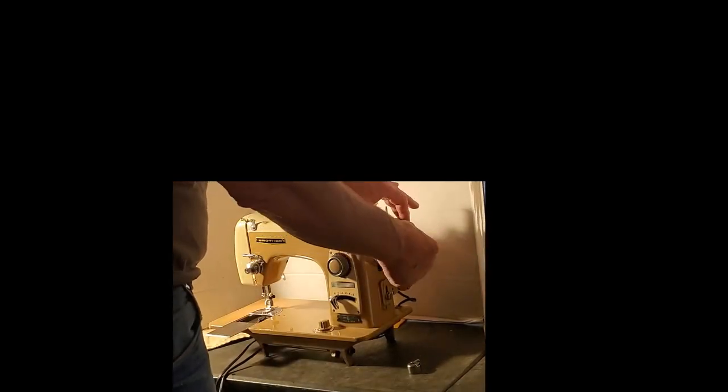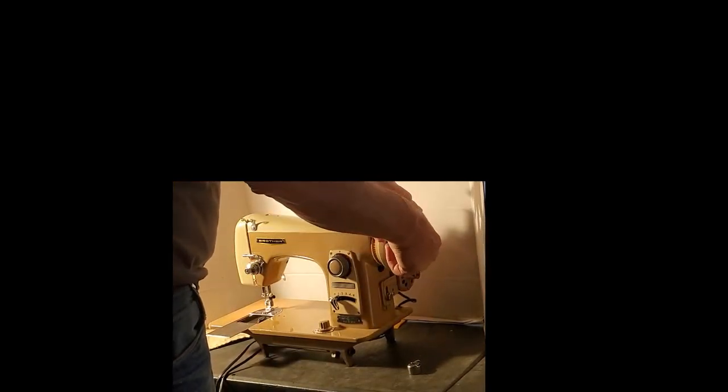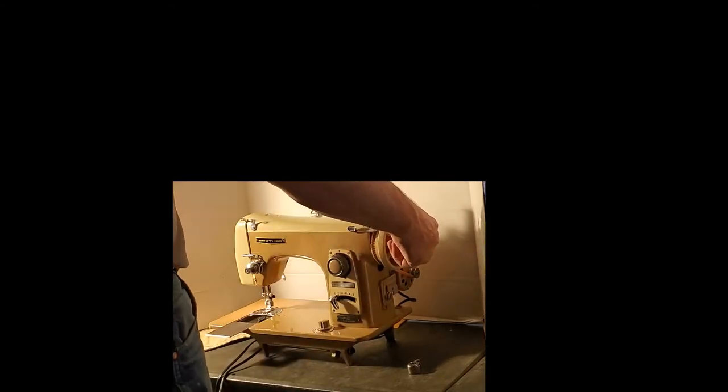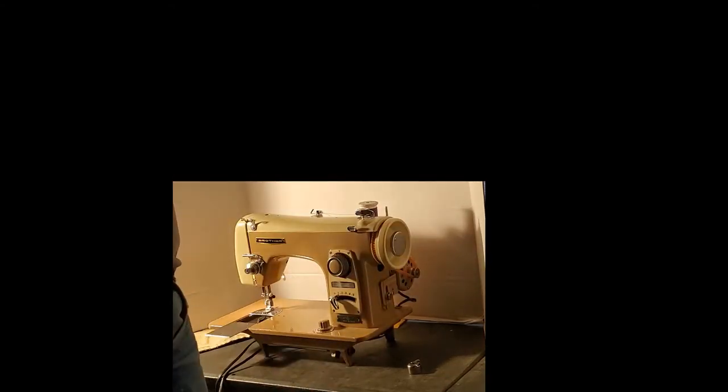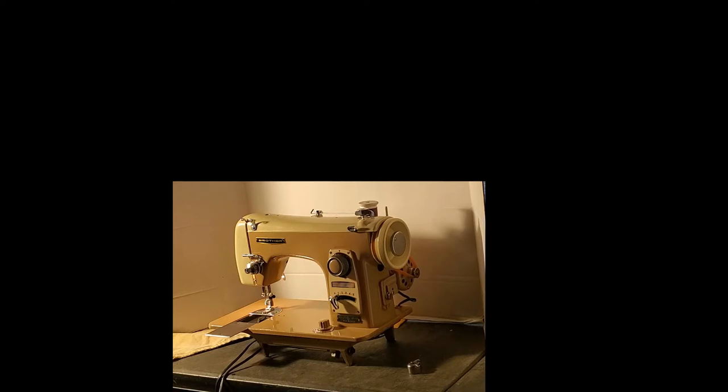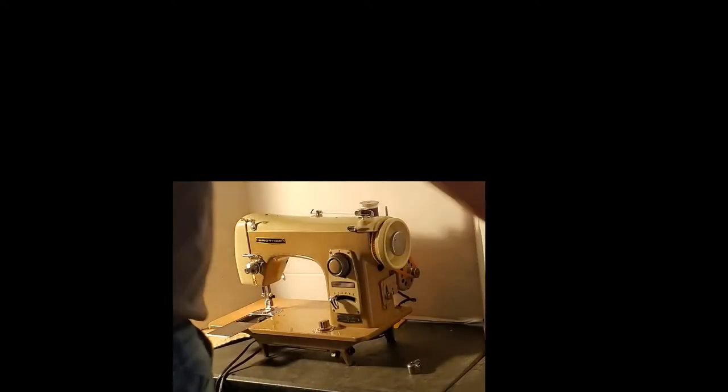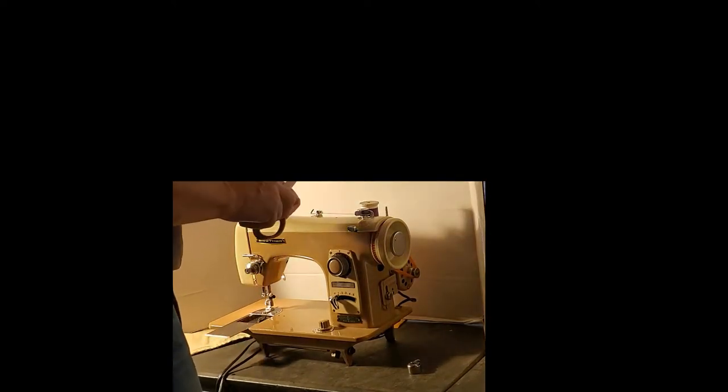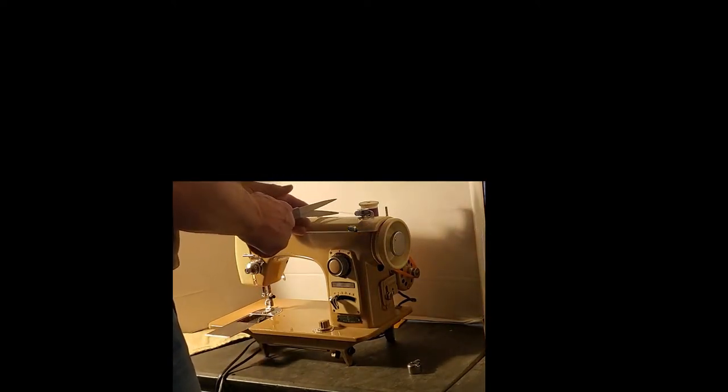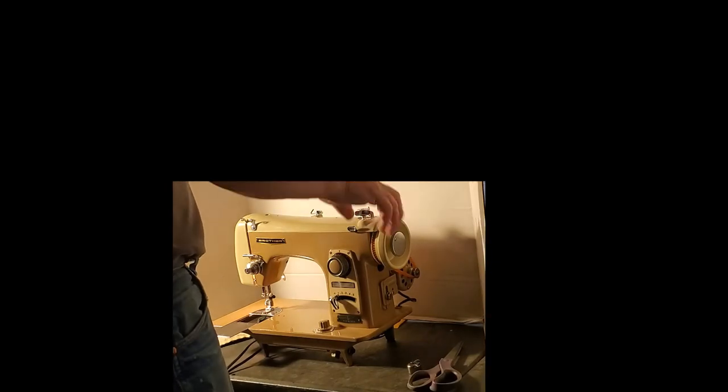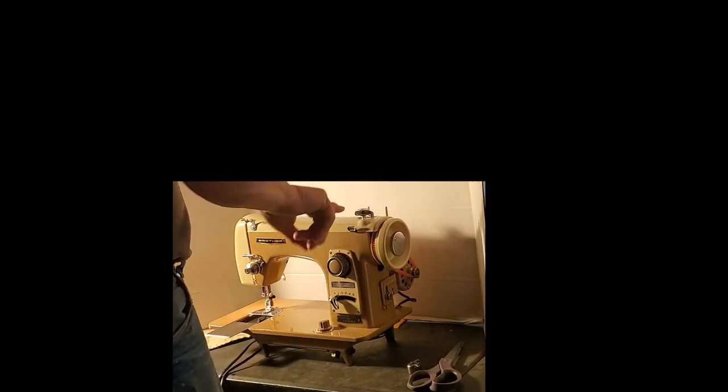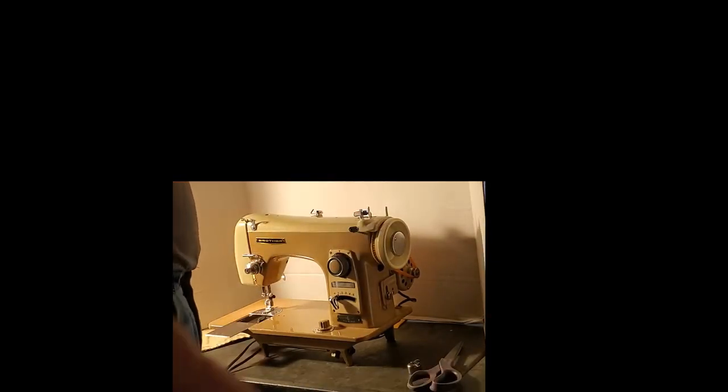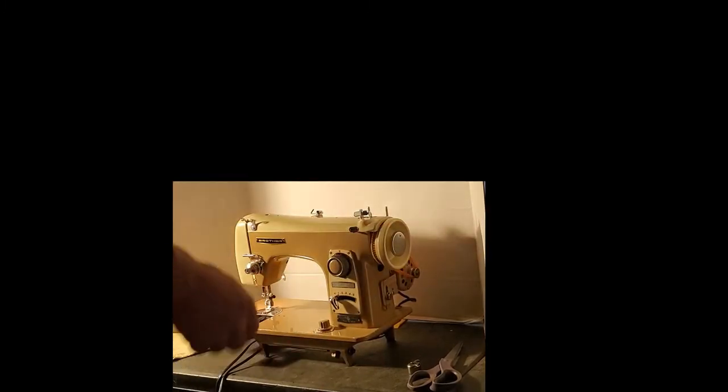Declutch your machine by turning the chrome knob in the center of the hand wheel about a quarter turn towards you until you feel it hit a stop. Then you're ready to wind, and no reason to go real fast—there's more chance of tangling things up if we do. That should be plenty of thread for our test. Click this little finger out, lift off your bobbin, and reclutch your machine by tightening that knob.